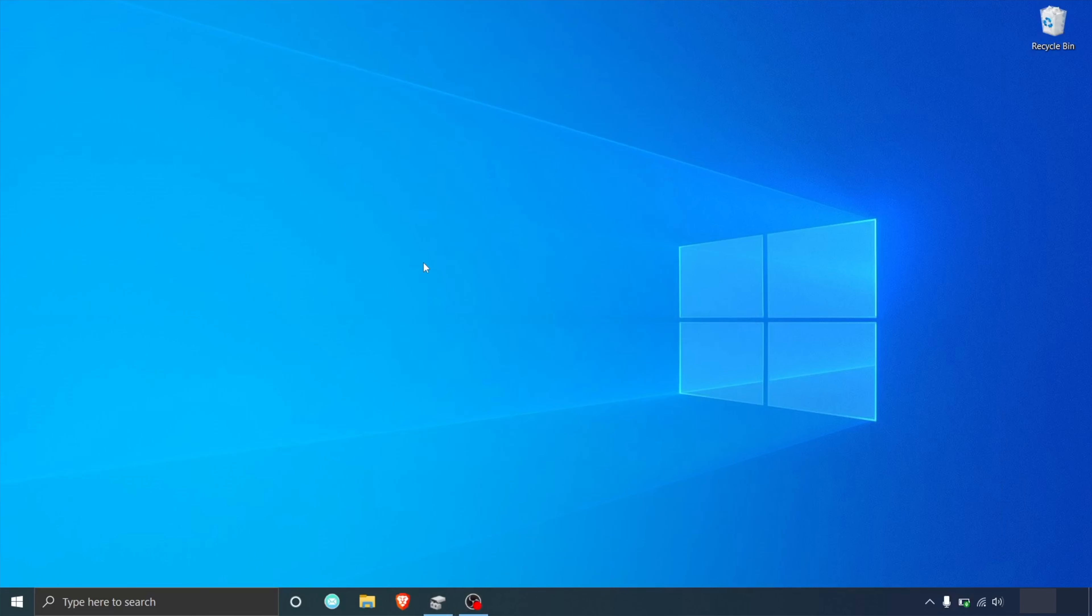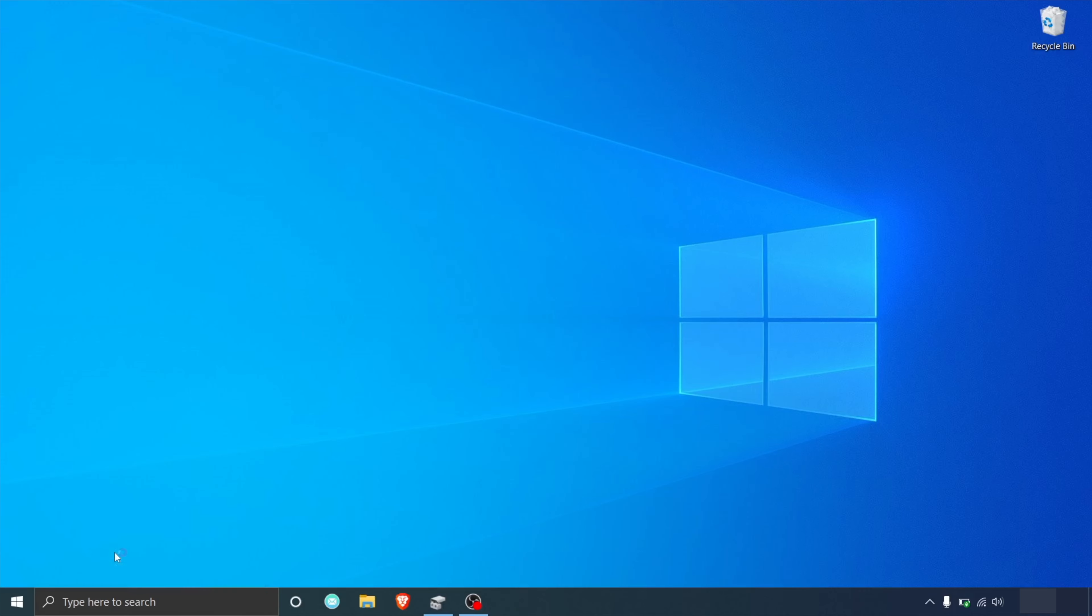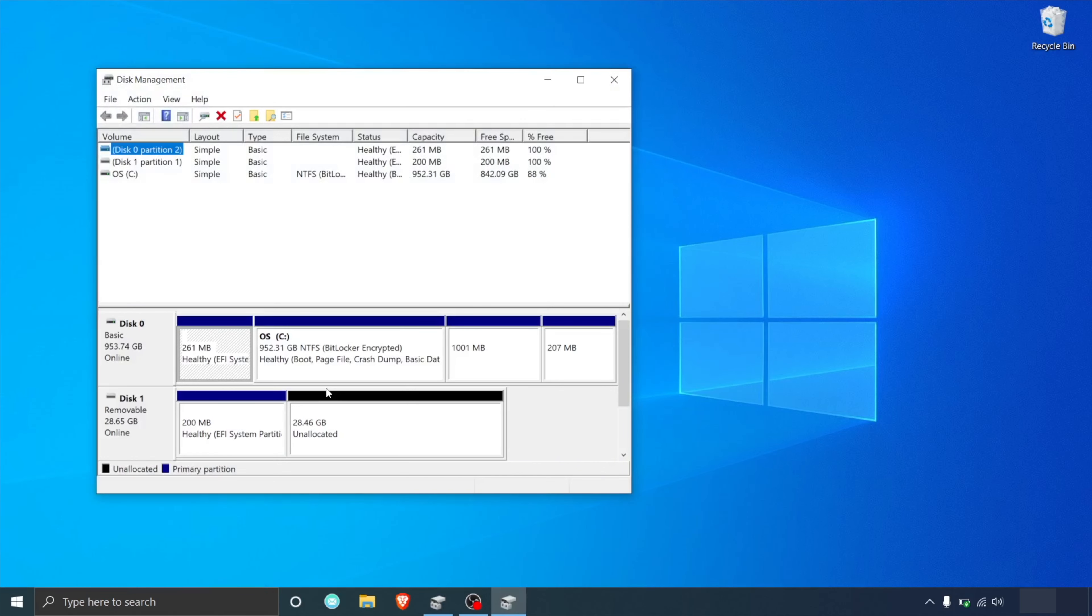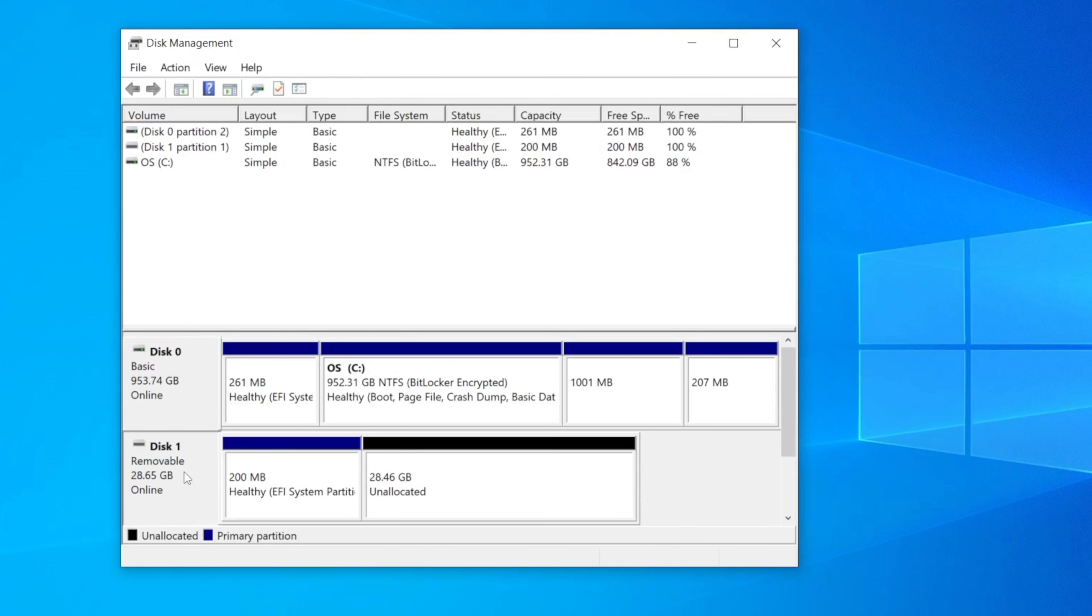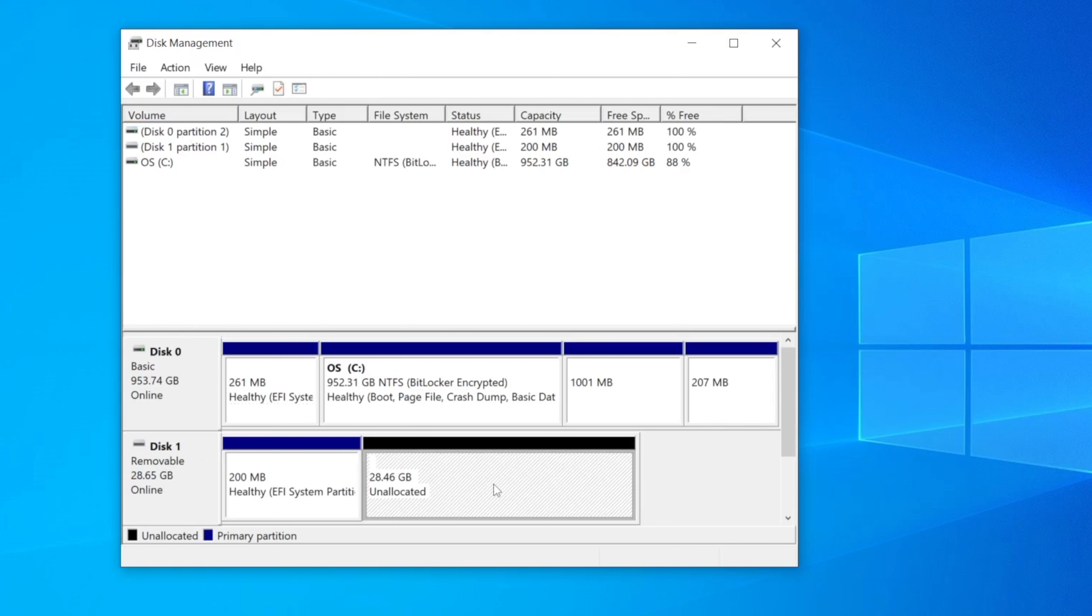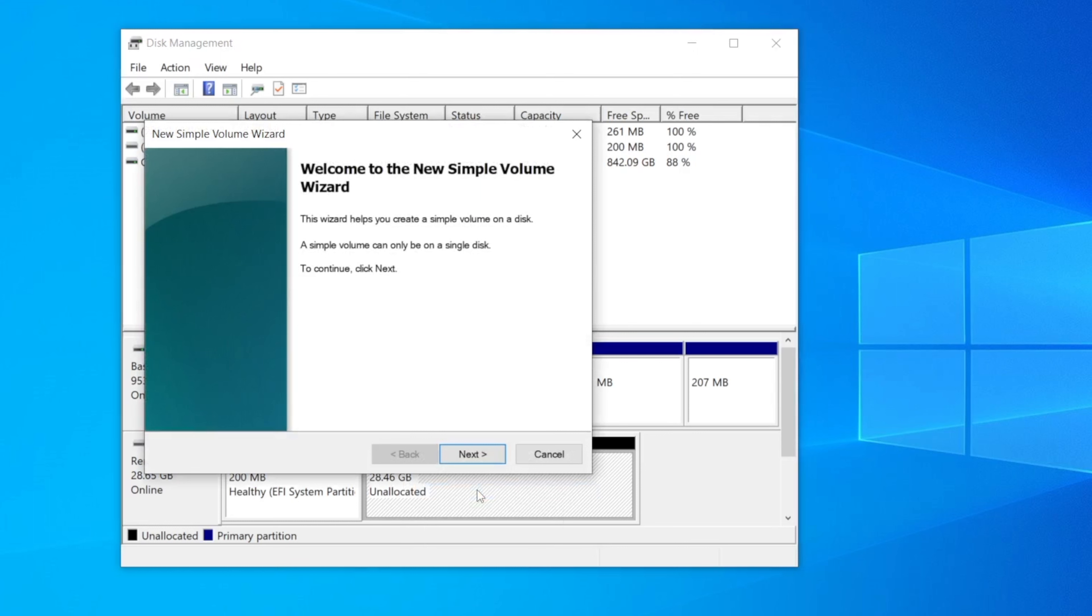First of all press the Windows and R keys together and type this into the search box. This will open the disk management application. This will show all of the disks installed inside and outside your computer. If your new disk is showing as unknown then you will need to right click and select initialize disk. After the initialization process is complete right click the unallocated space and then select new simple volume to create a partition.